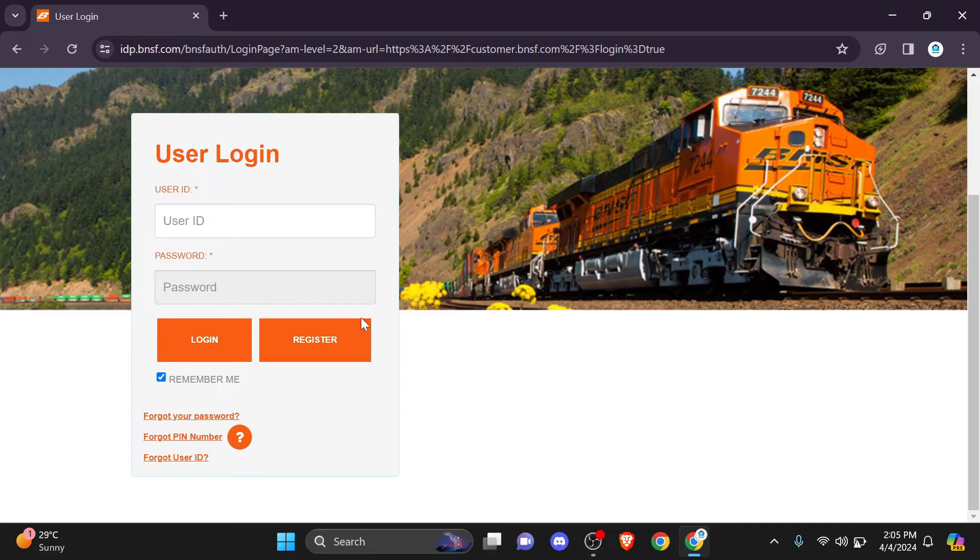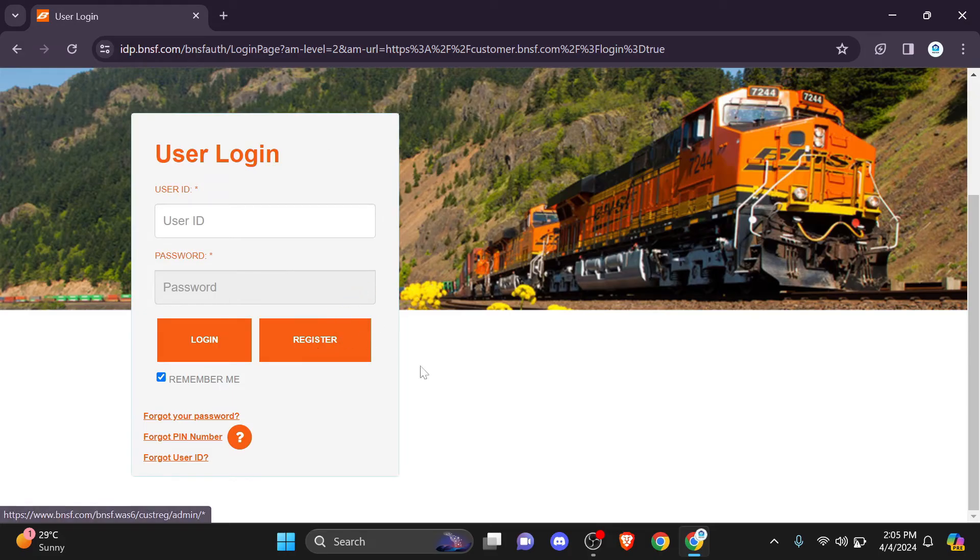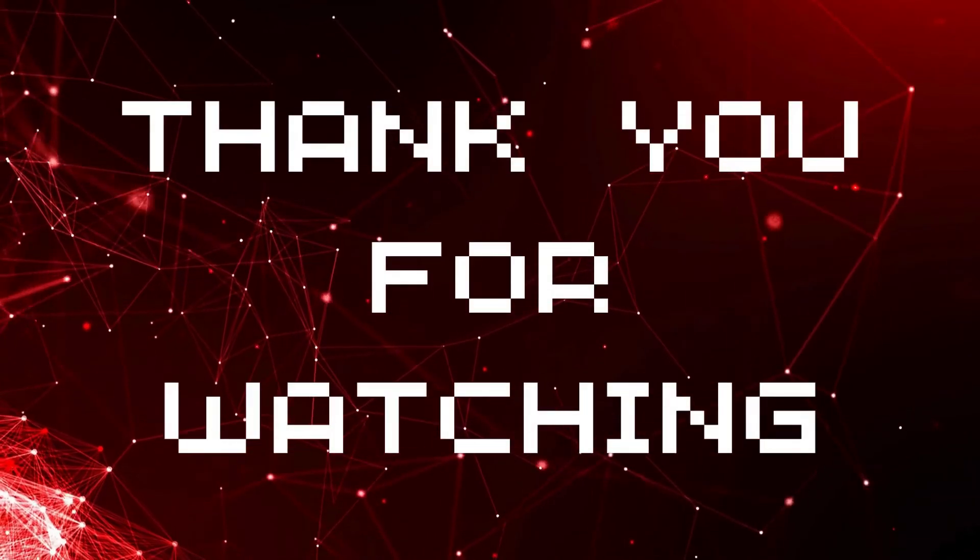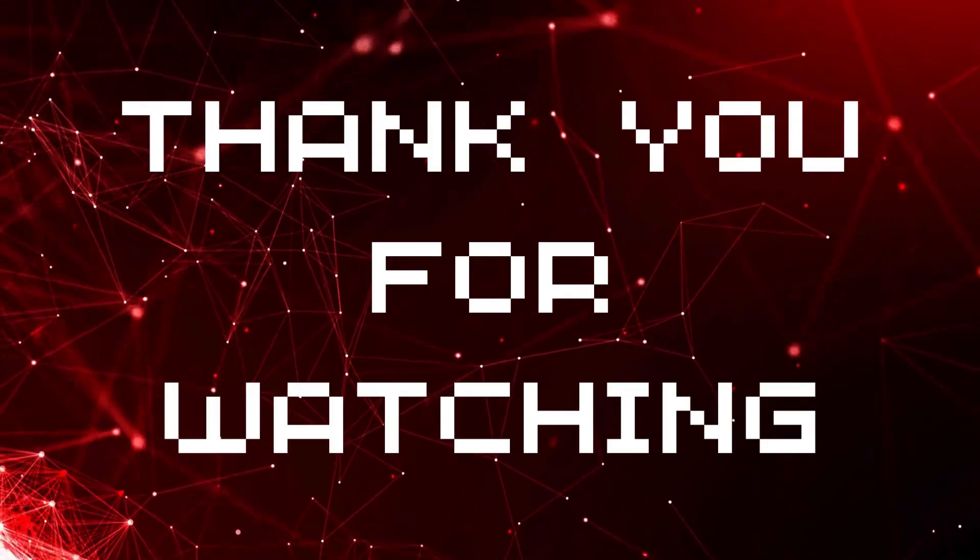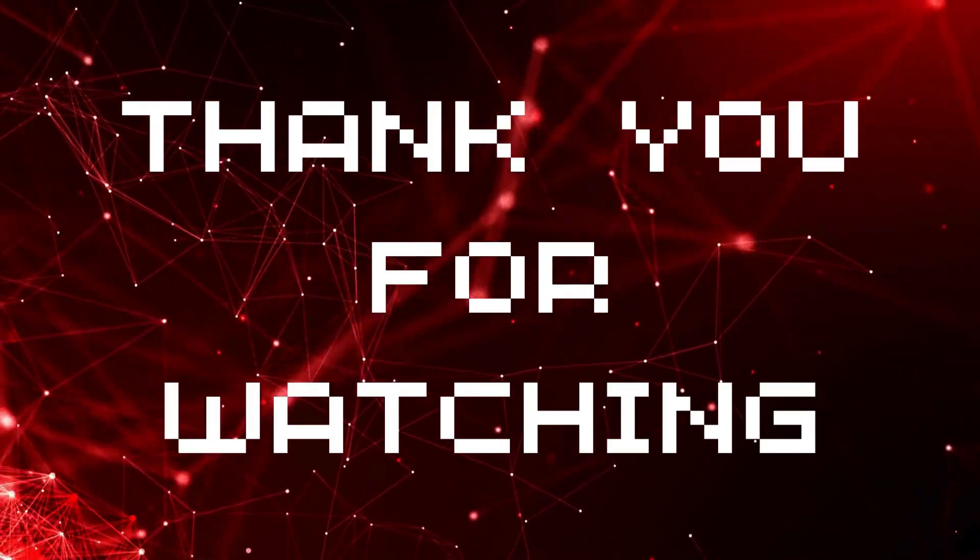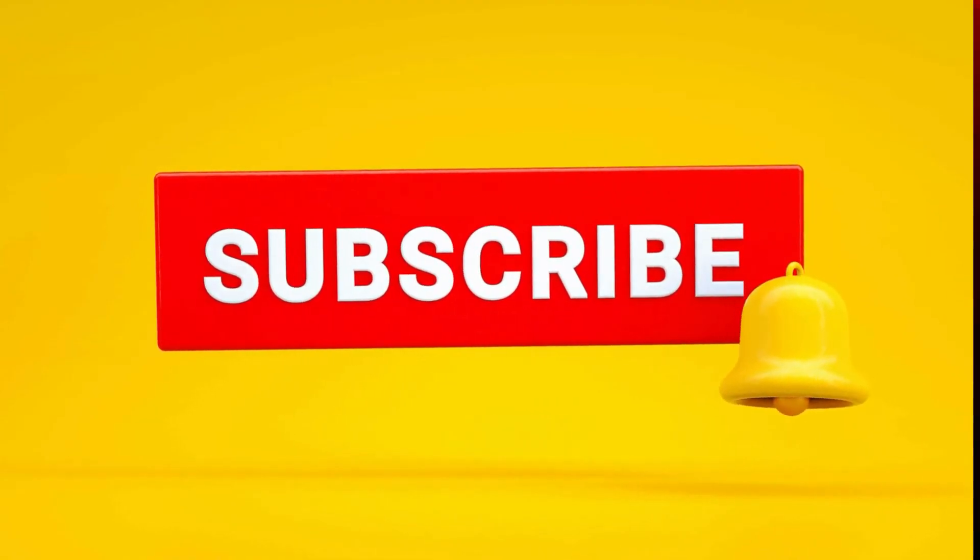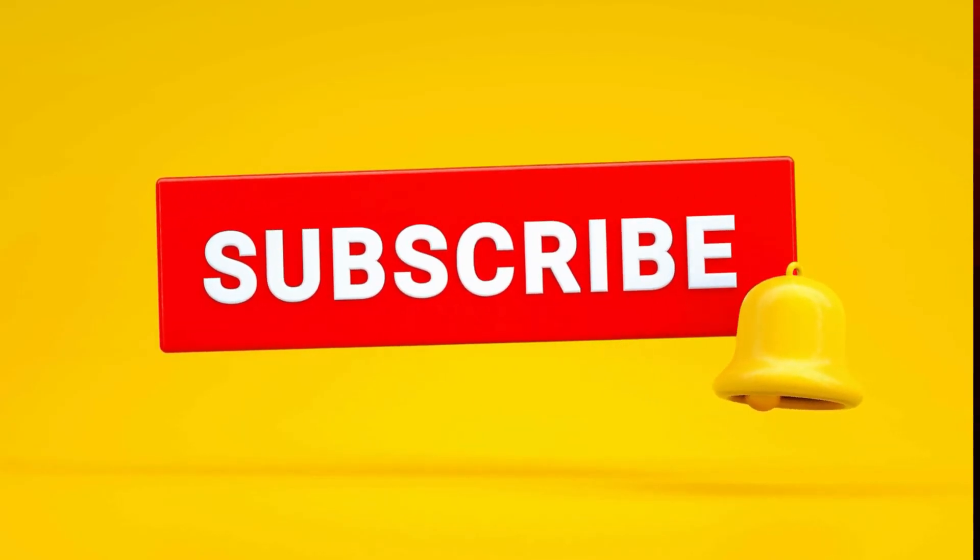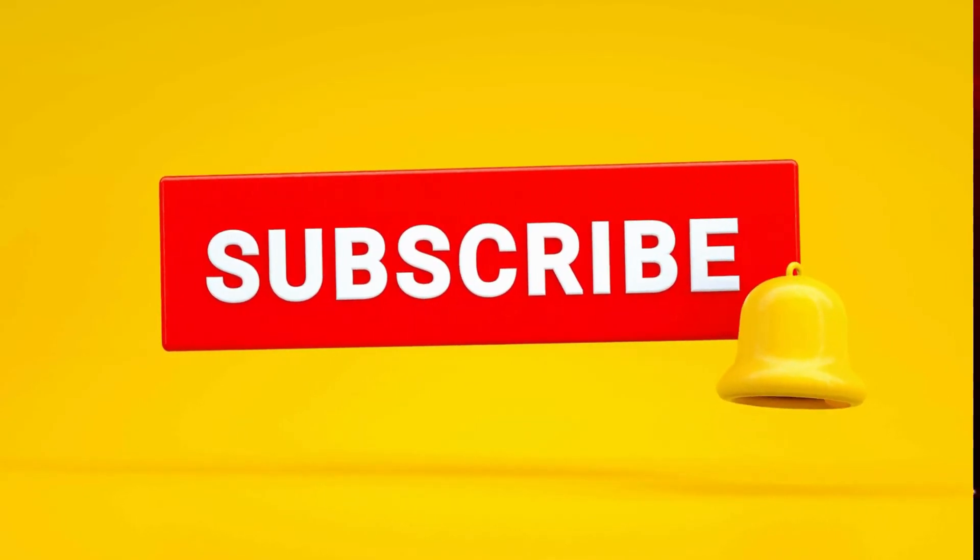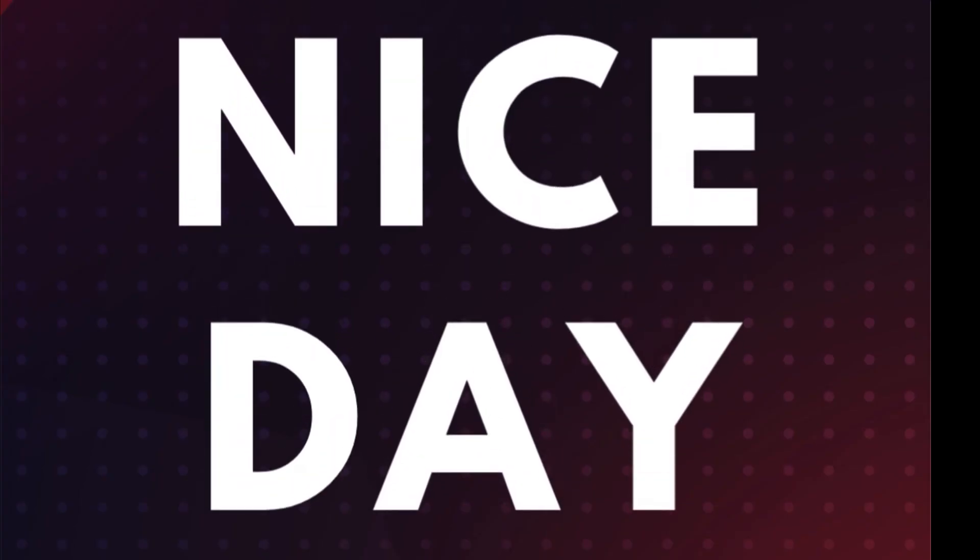Thank you so much for watching. We will bring more of this type of content in upcoming videos, so make sure to hit the like button. Also, don't forget to subscribe to our channel and set the bell icon to all so you never miss an update. Feedback and queries are truly appreciated in the comment section. I will see you again in our next video. Have a nice day.